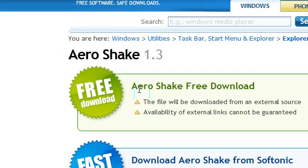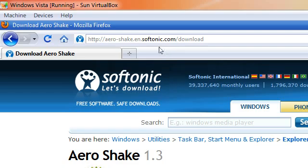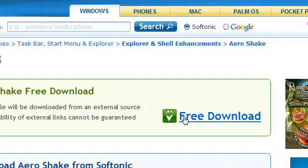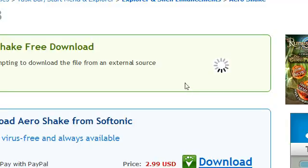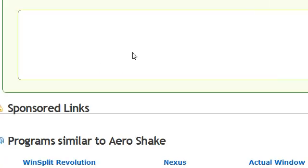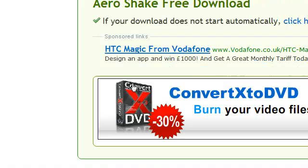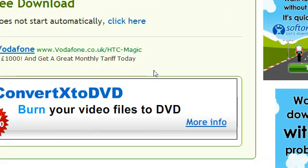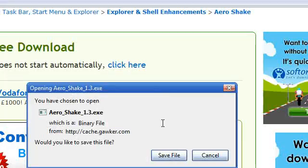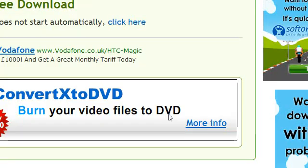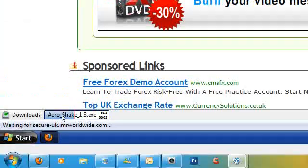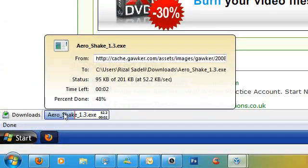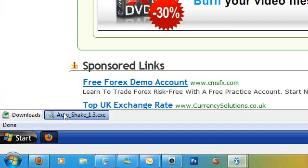It's using a program called AeroShake, funnily enough. The link I'll give in the description. So go to free download and just come up and go save the file. This is the portable application, I think.